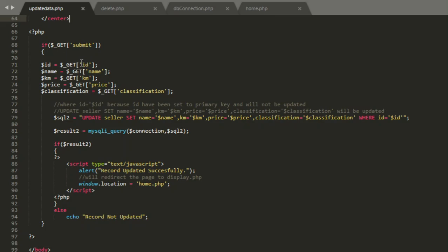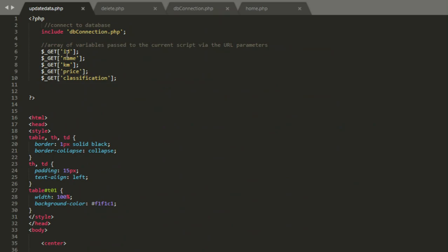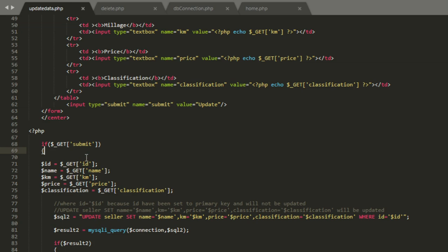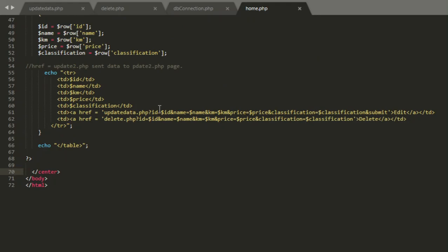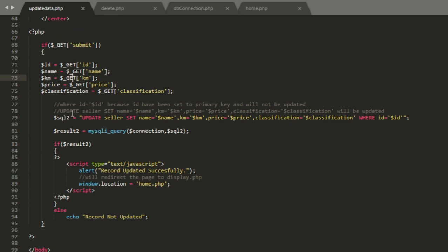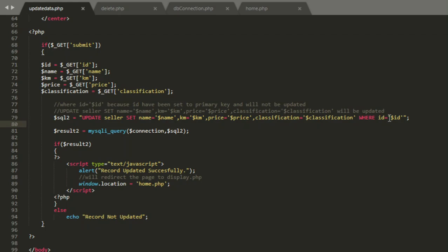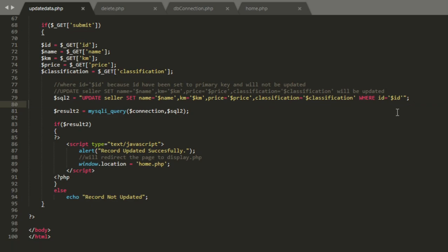Get submit, take the submit from here. Get id array of variable passed to current script via URL parameter. I declare it again, same as home.php as we did earlier. So I will update the seller table, because my table name is seller, and set name and so on where id is id. Why id? Because I have set id as a primary key.